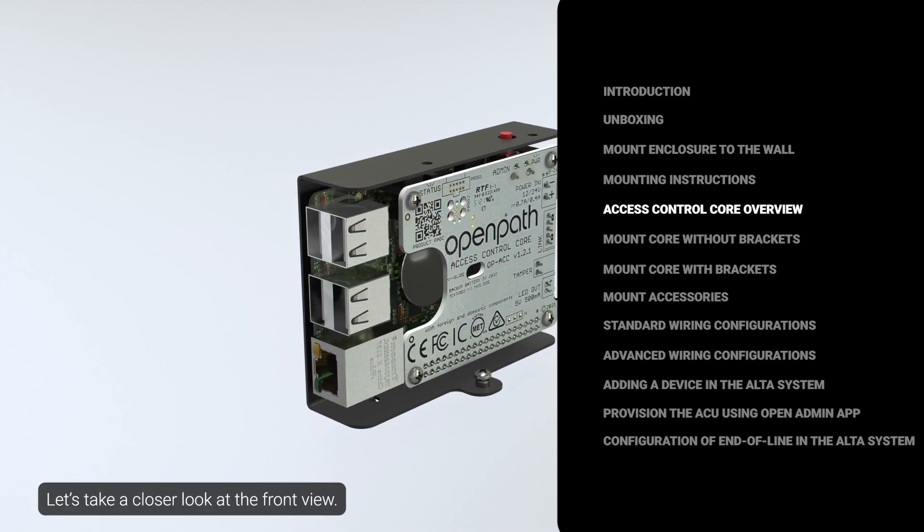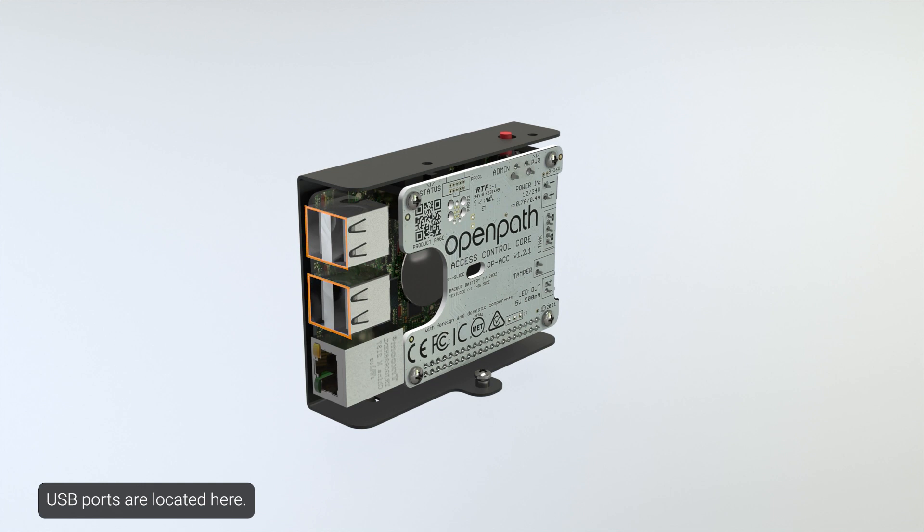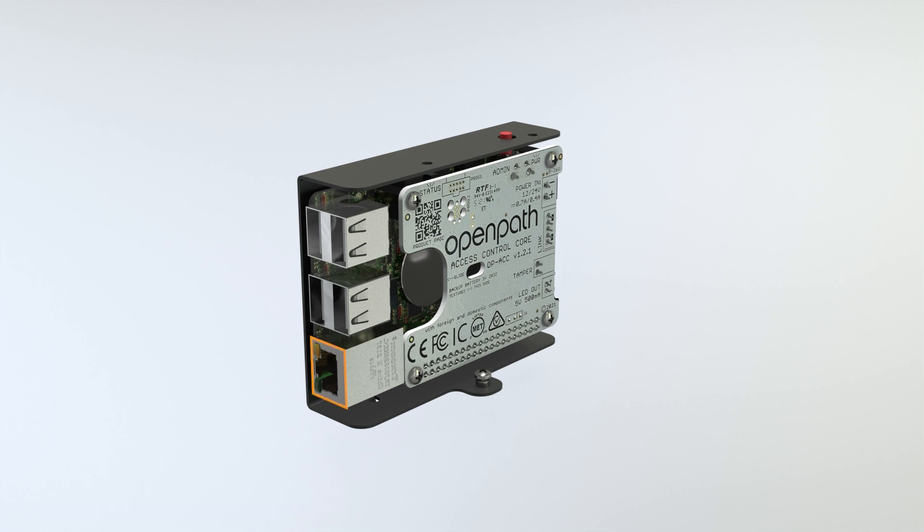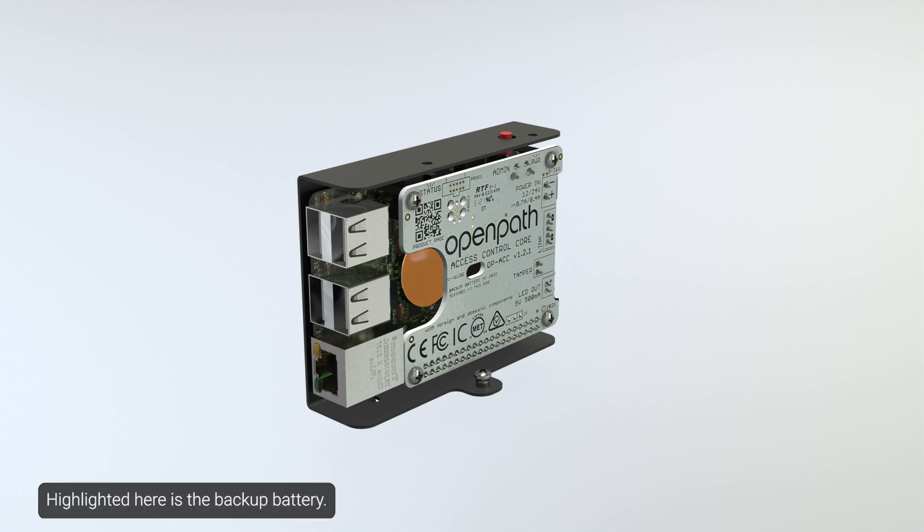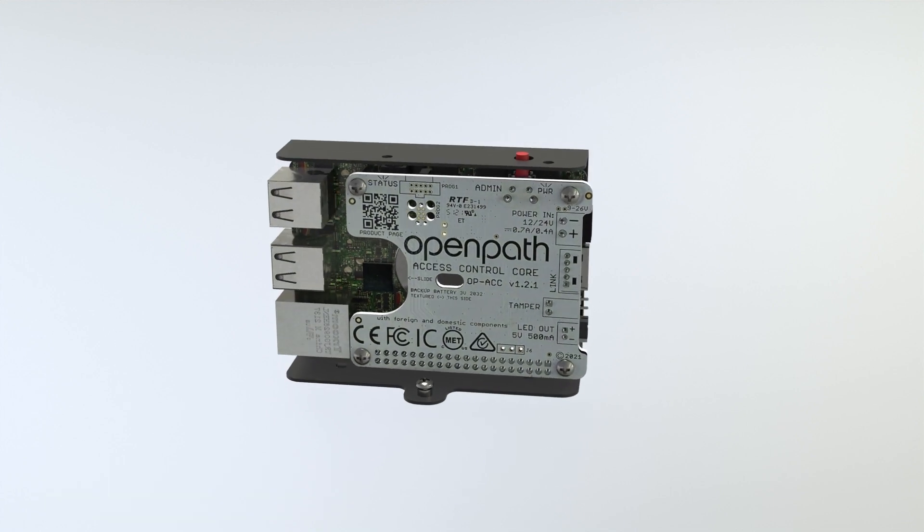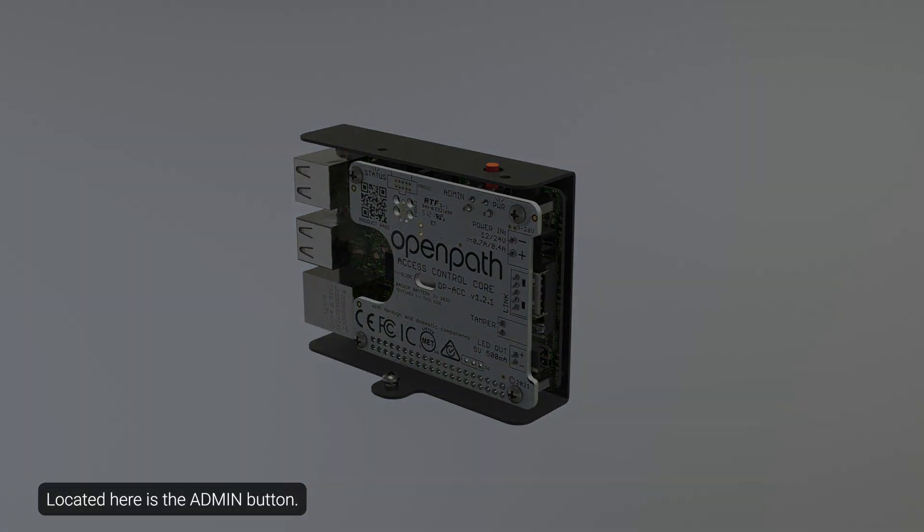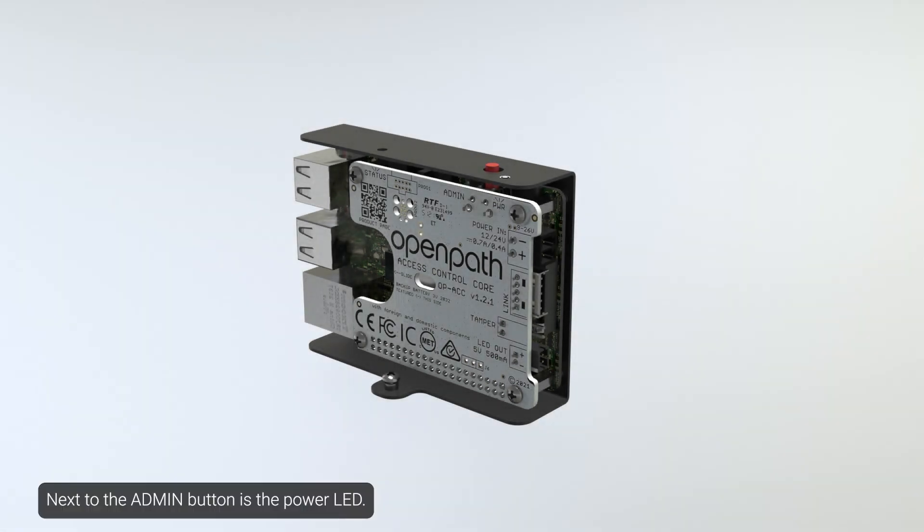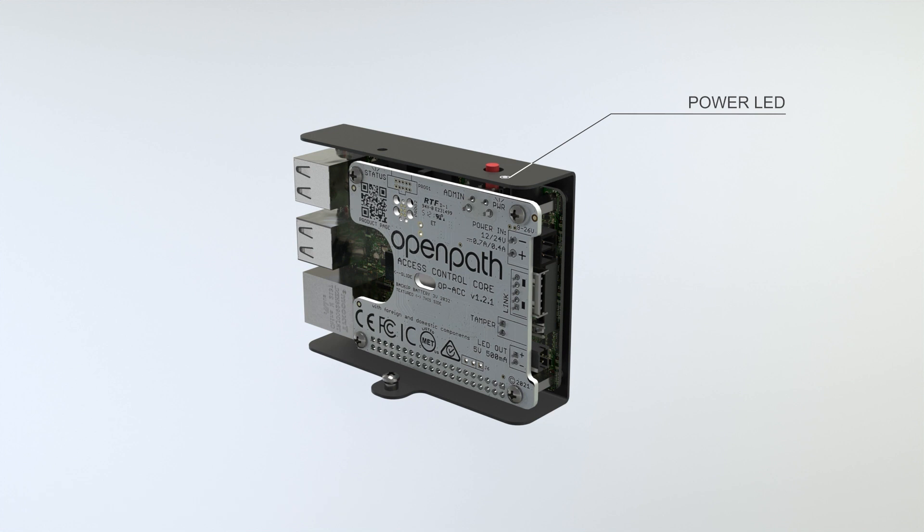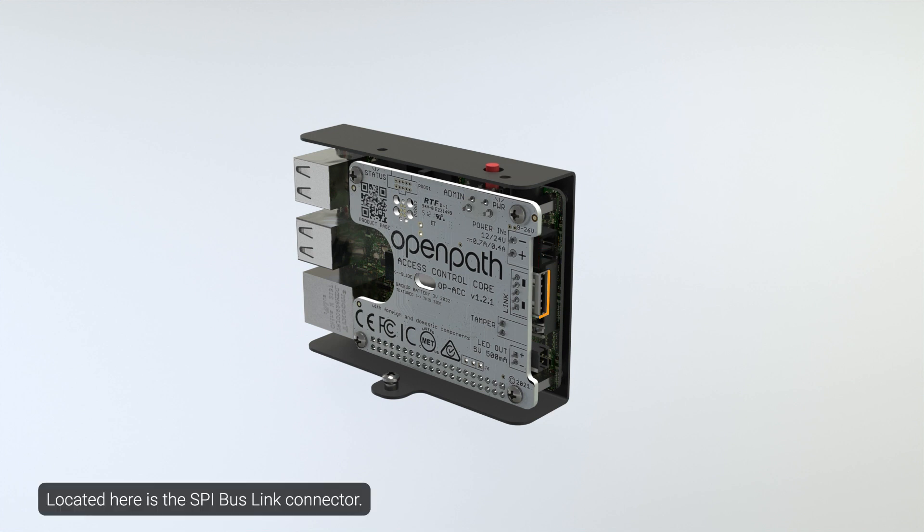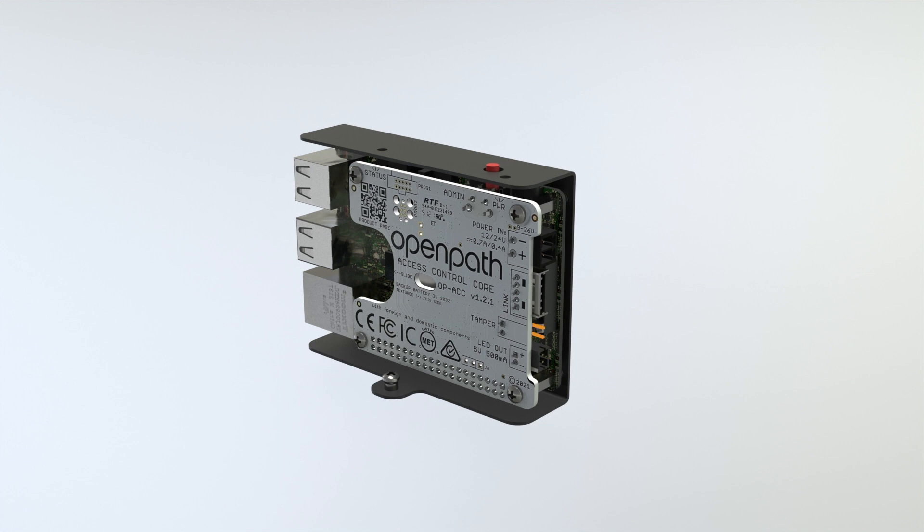Let's take a closer look at the front view. USB ports are located here. Highlighted here is the ethernet connector. Highlighted here is the backup battery. The status LED indicates that the ACU has been configured with firmware. Located here is the admin button. Next to the admin button is the power LED. Highlighted here is the power input. Located here is the SPI bus link connector. Highlighted here is the tamper input. Shown here is the LED out. Located here is the mounting screw.